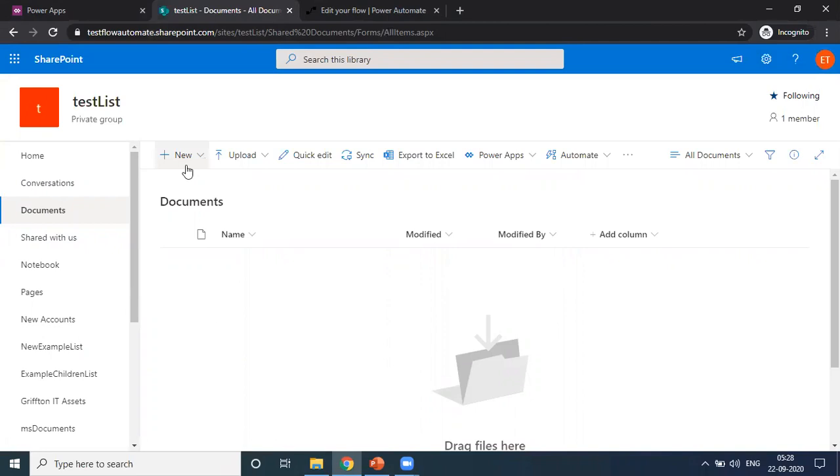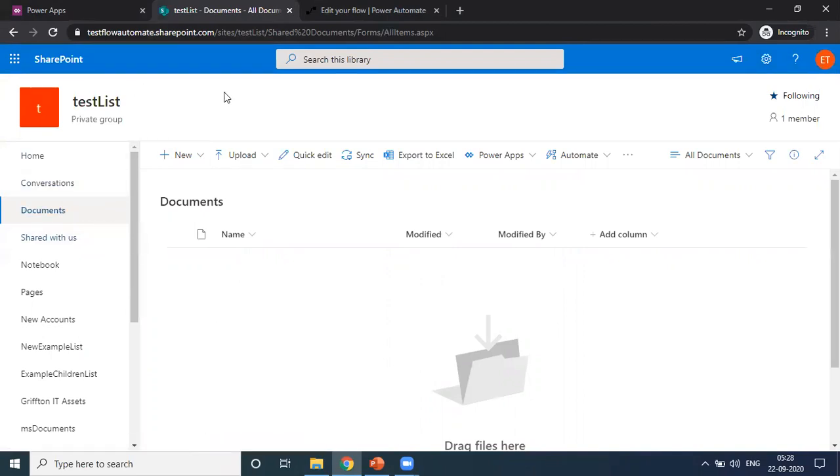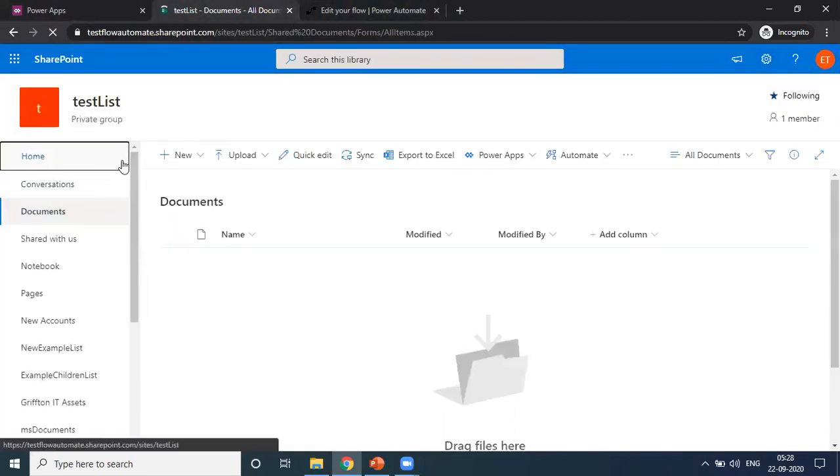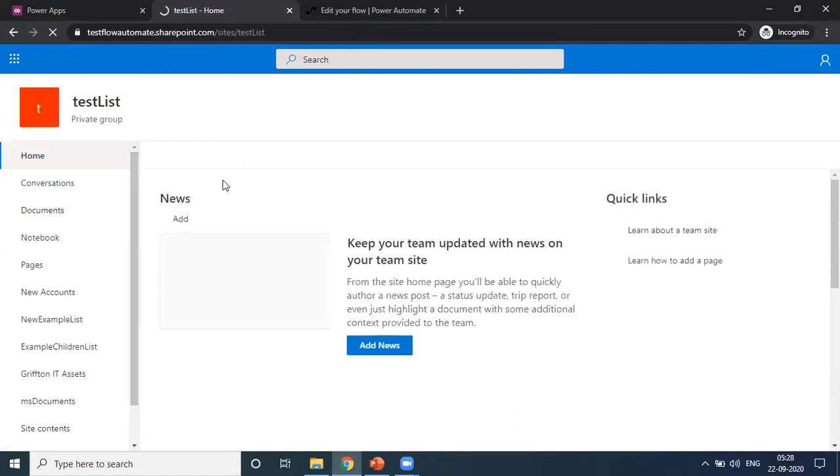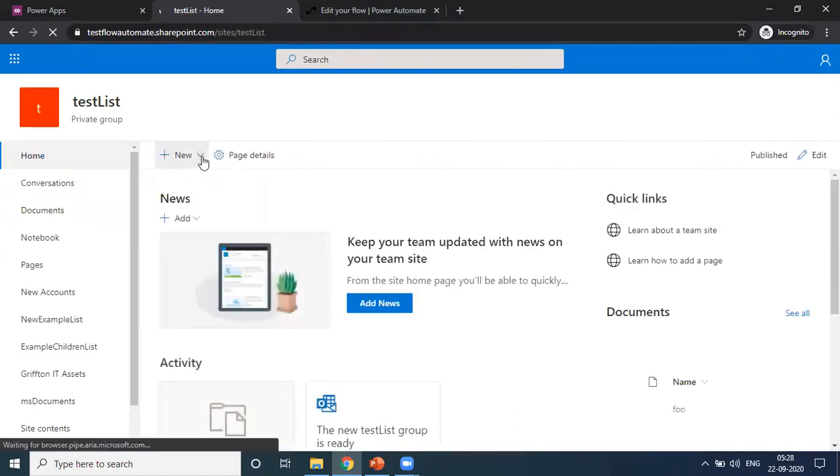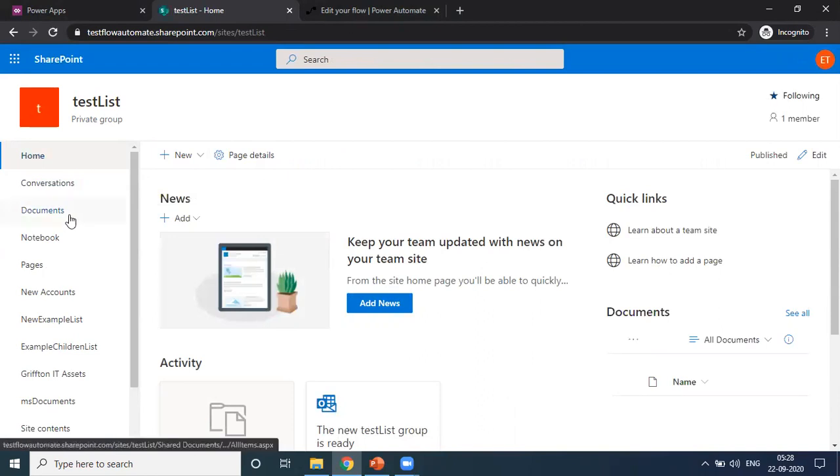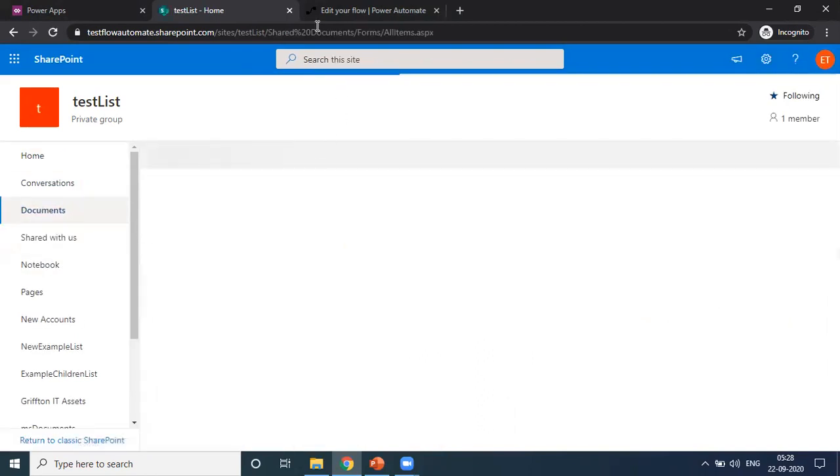Which is already there by default when you create a SharePoint website, or else we can create a new document library. I am using the existing document library.